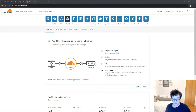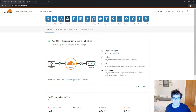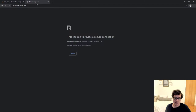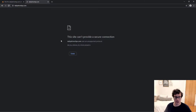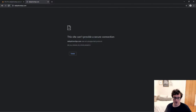Hey everyone, it's Scott from CertMedia.com, and in this video I'm going to be showing you how to fix the error SSL version or cipher mismatch that you probably got when you tried to install Cloudflare.